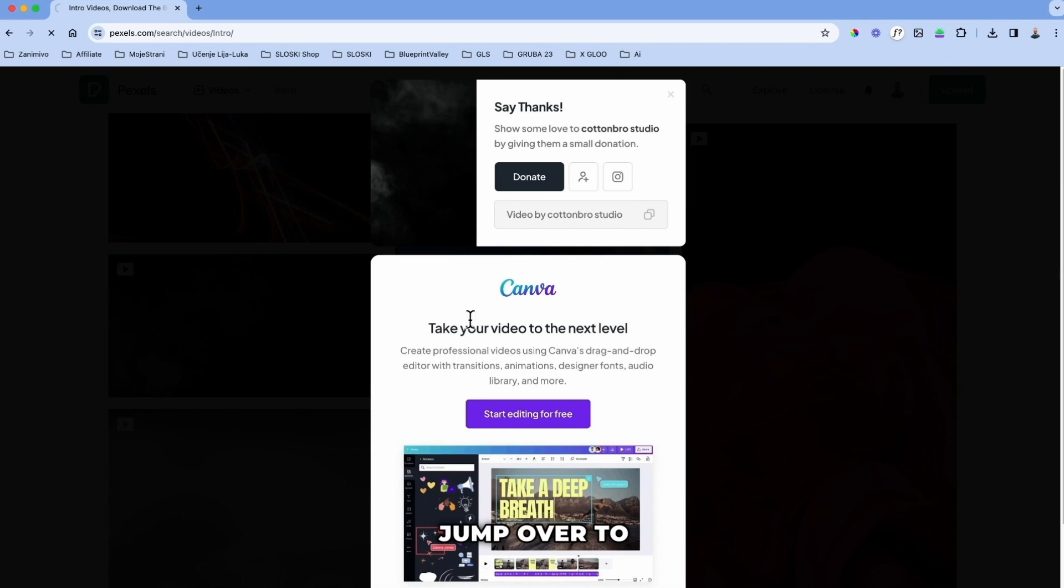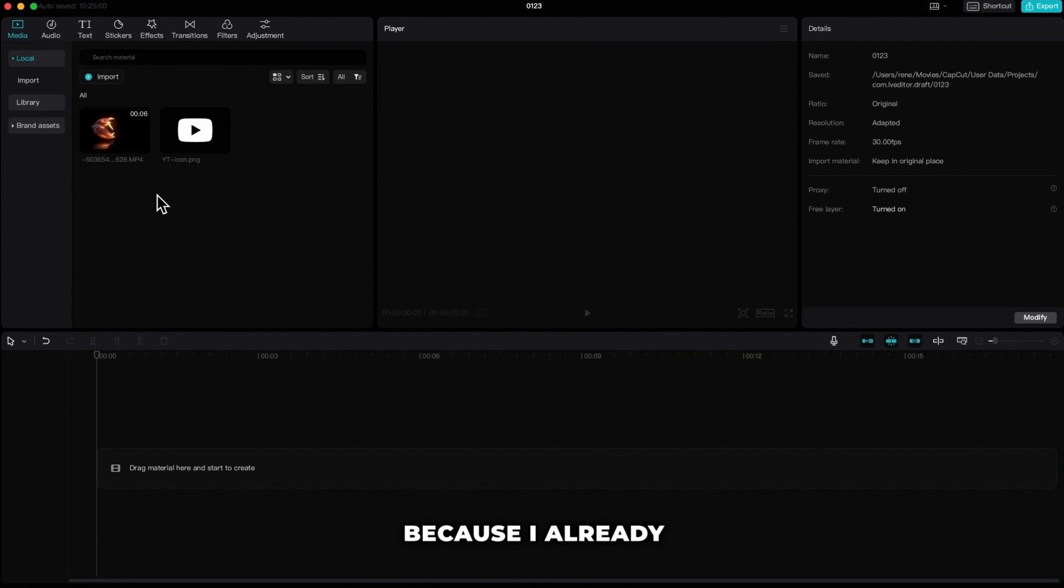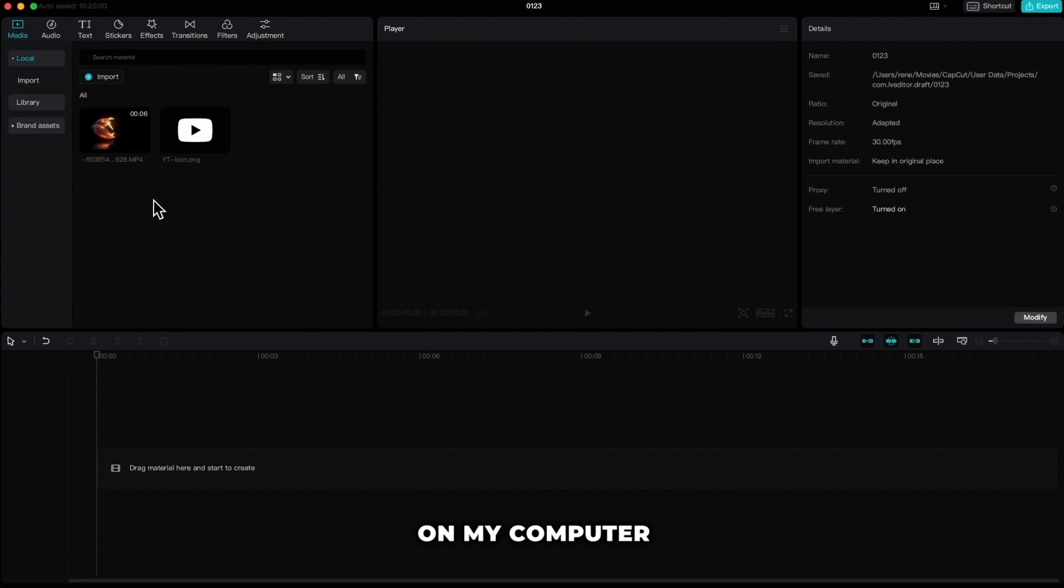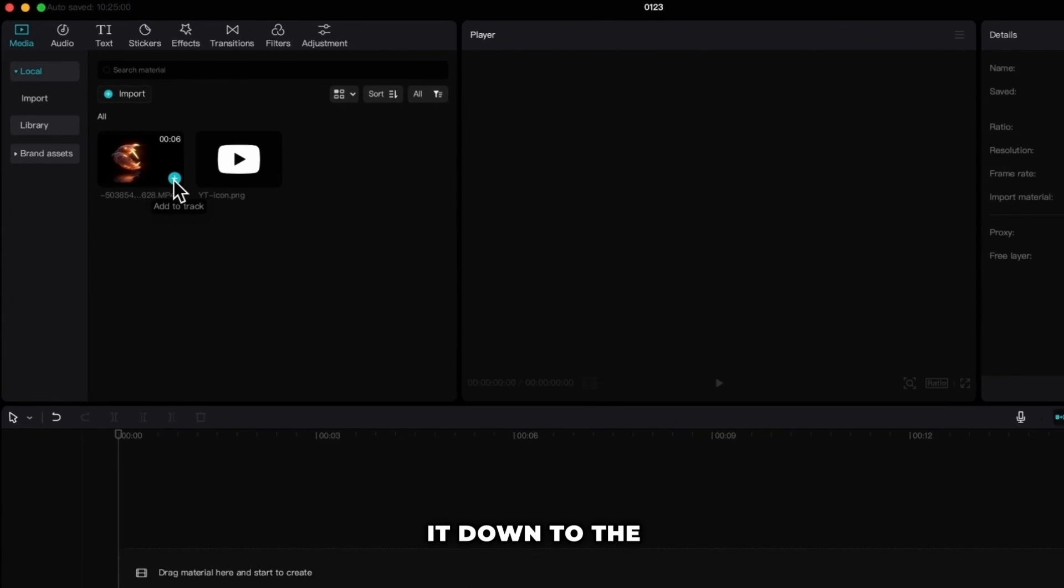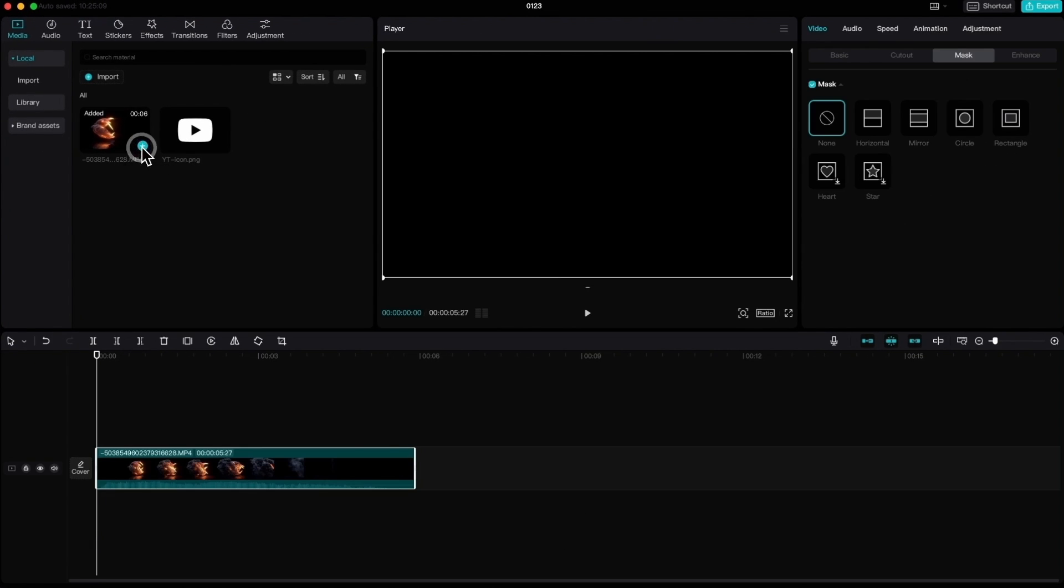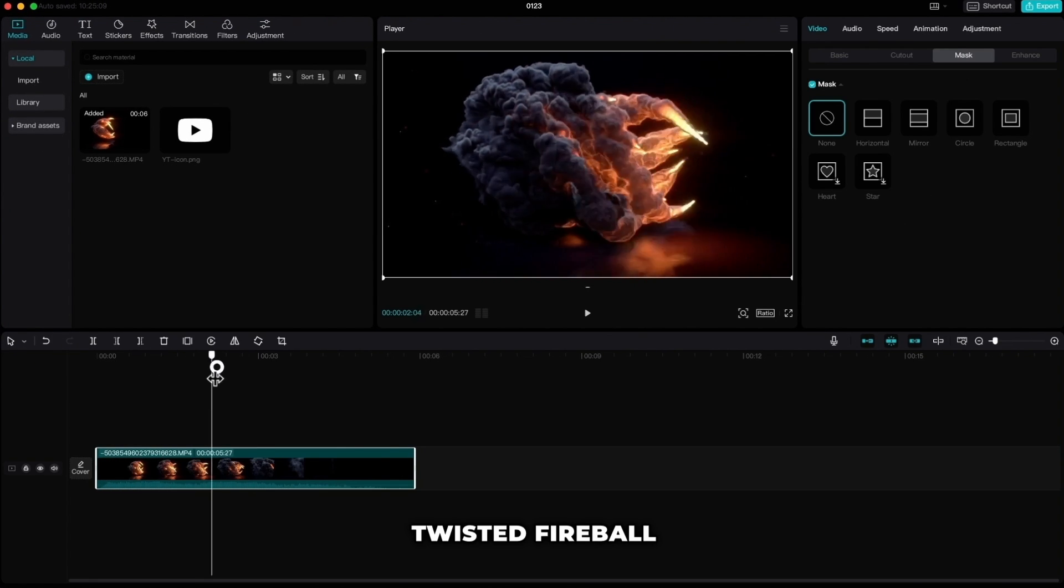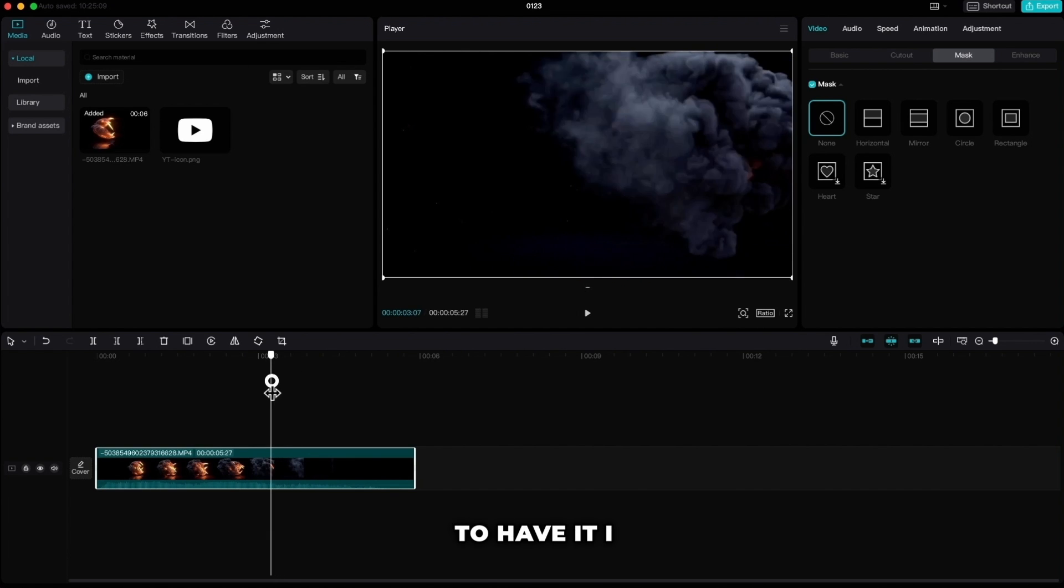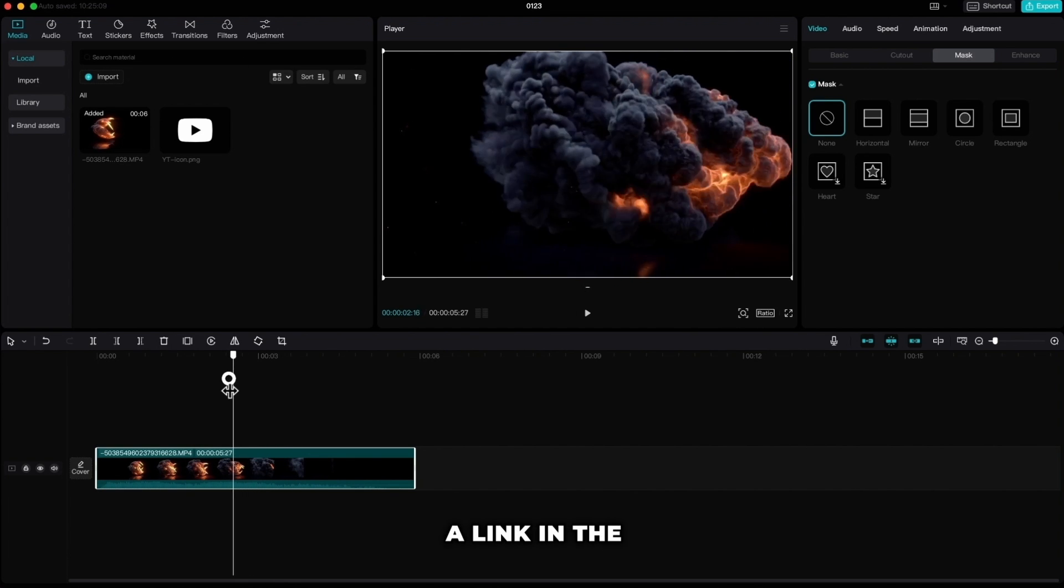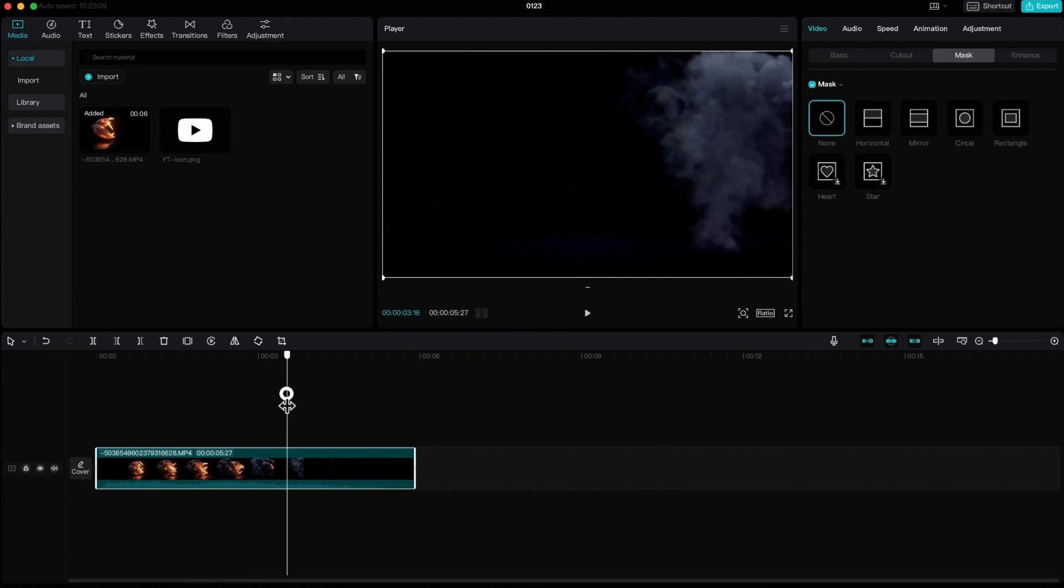Jump over to CapCut and create a new project. Because I already have one background on my computer I already imported it. Click on plus icon to drop it down to the timeline. Found this cool twisted fireball and if you wish to have it I will leave you a link in the description so you can download it.